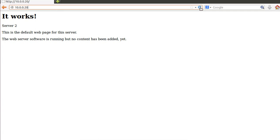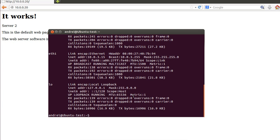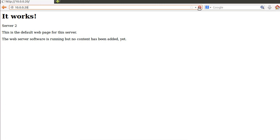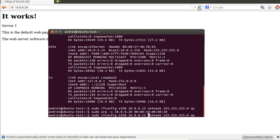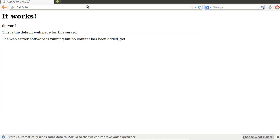We change the IP address again and add the ARP entry. After refreshing, we eventually land on server three. This demo shows how to set up your environment in order to test load balancing as a service offered by the OpenDaylight controller.